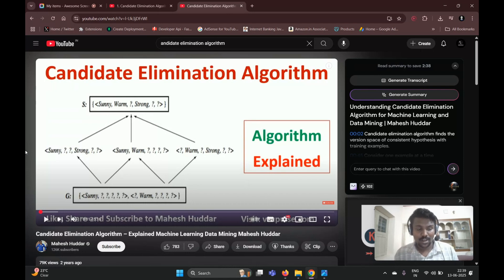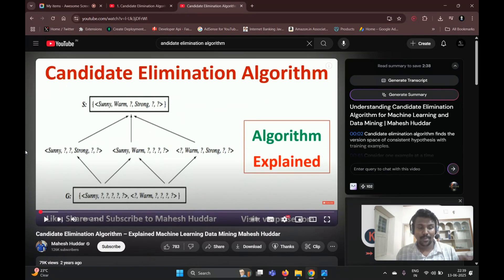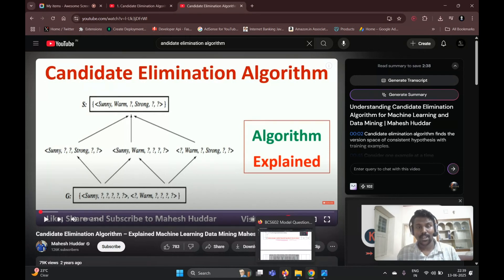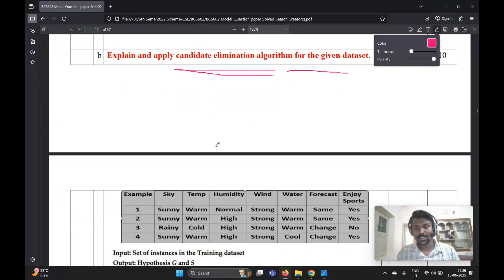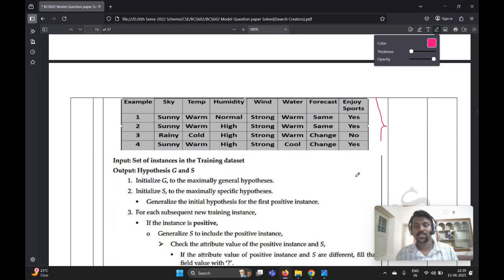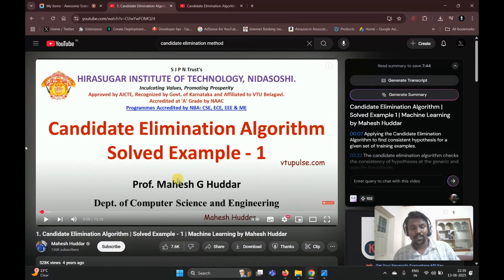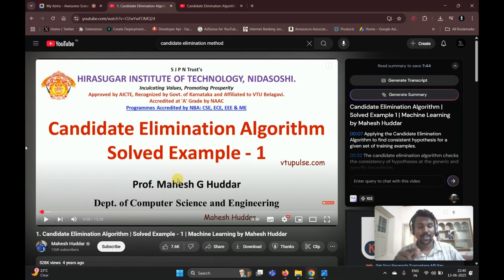This is a YouTube video by Mahesh Huddar sir — you must watch this basic concept. After watching and understanding the basic concept, you should write what is the Candidate Elimination Algorithm. The given dataset and all solutions are explained in Mahesh Huddar sir's video. I will give those YouTube links in my description box below.